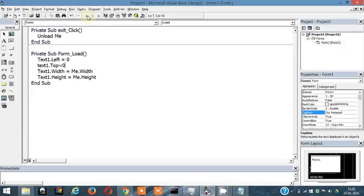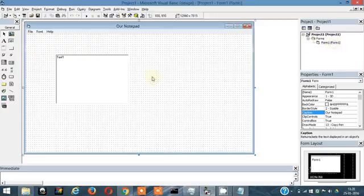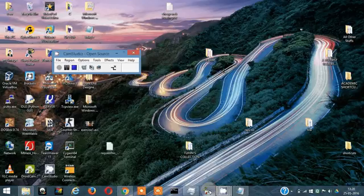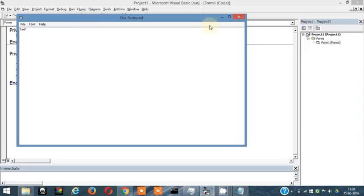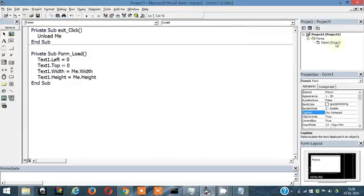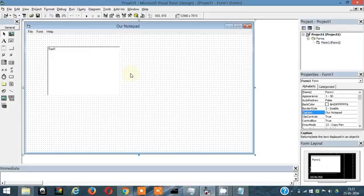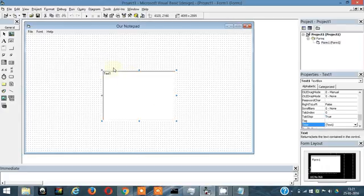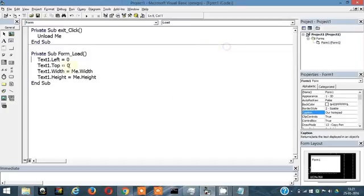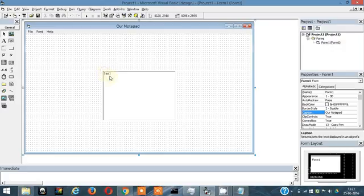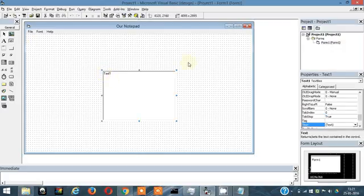Okay, something's wrong — it's not running. The problem is solved now. What was happening was the textbox was placed somewhere in the form, and from that starting point it was taking up the entire width and height. So I set Text1.Left to zero and Text1.Top to zero, so it starts from the origin.